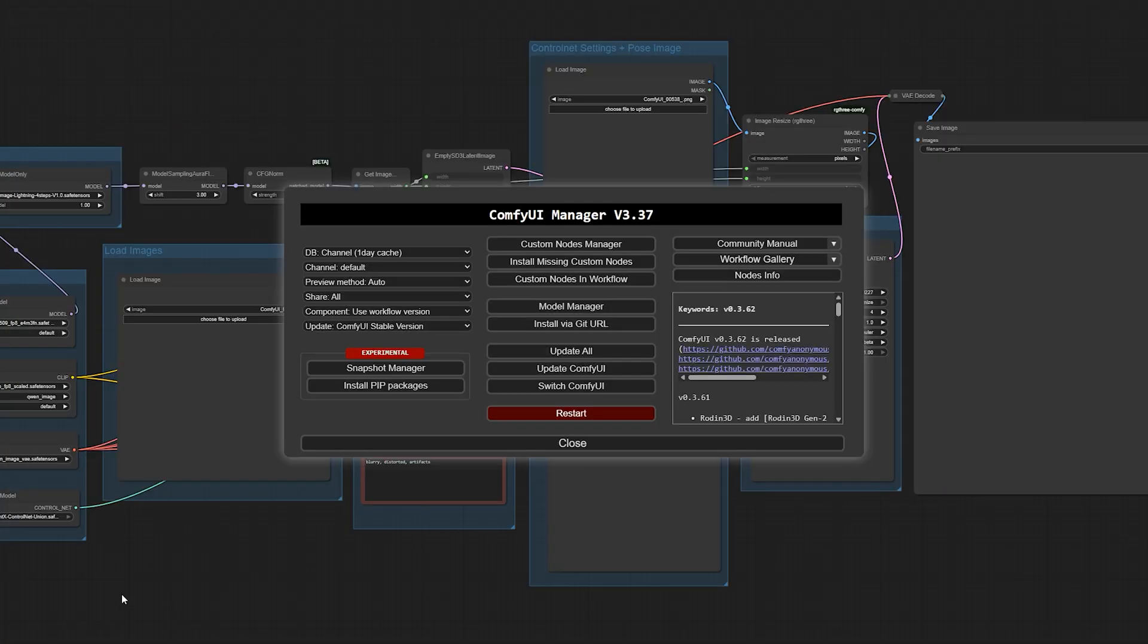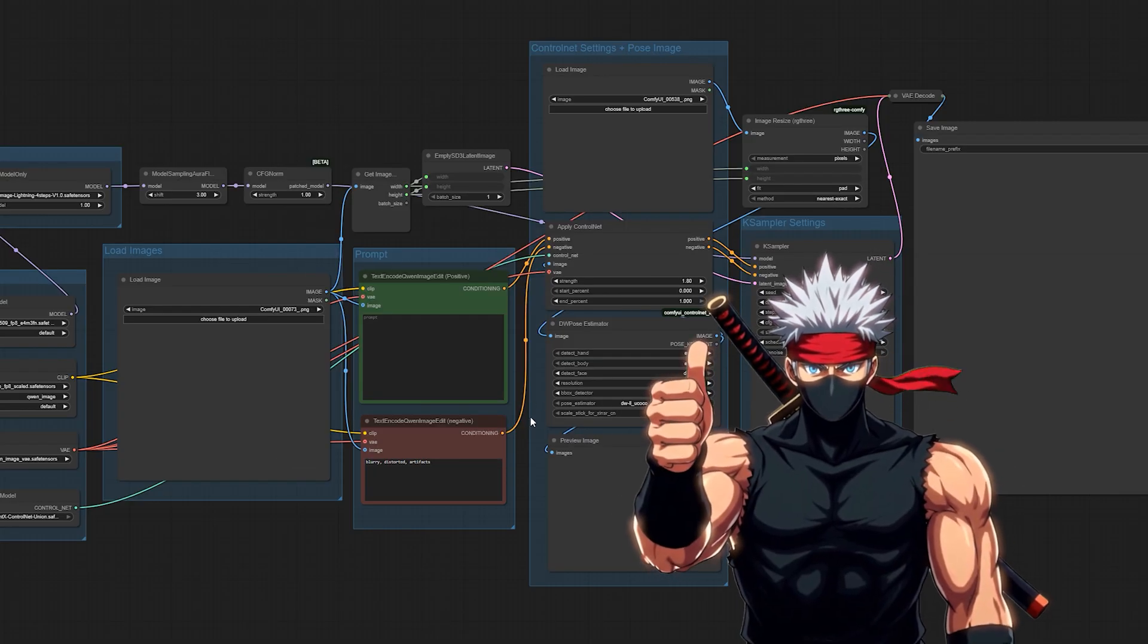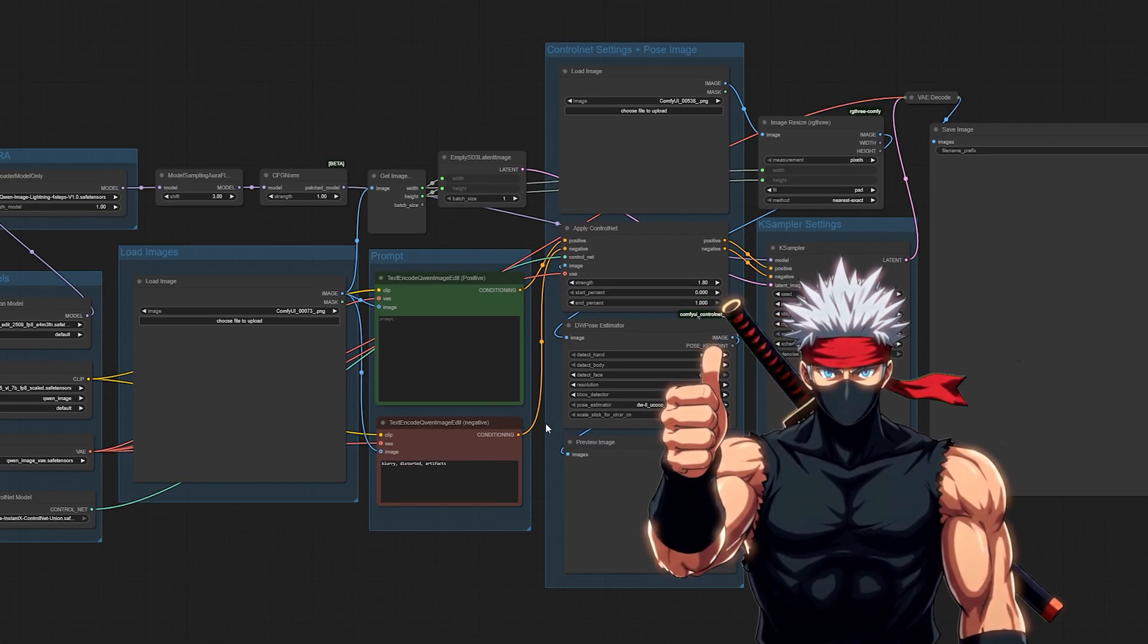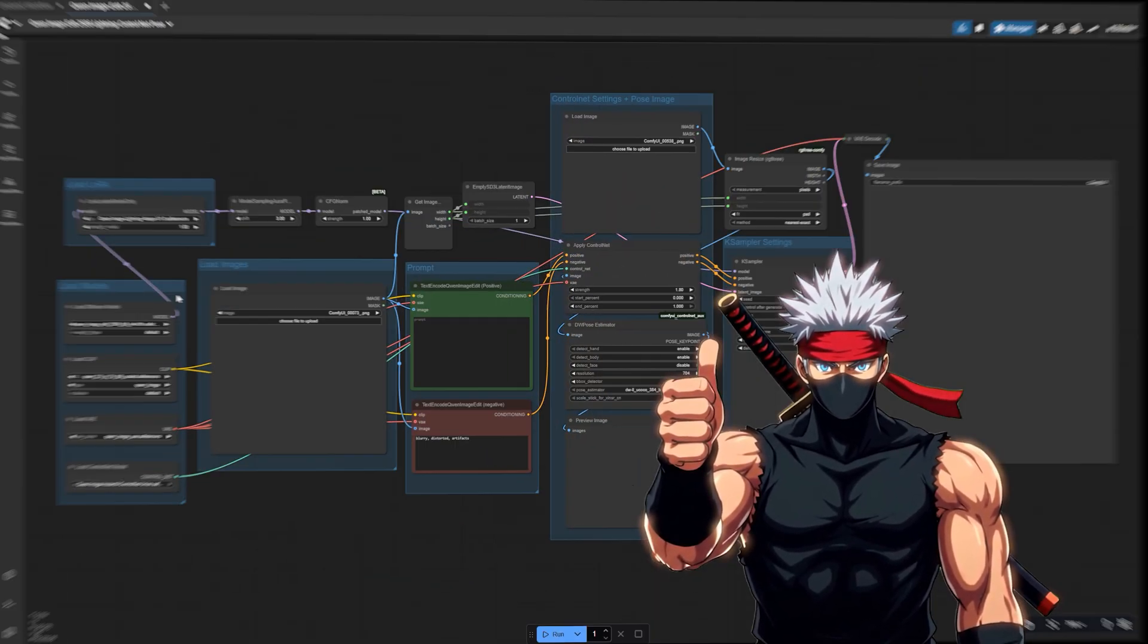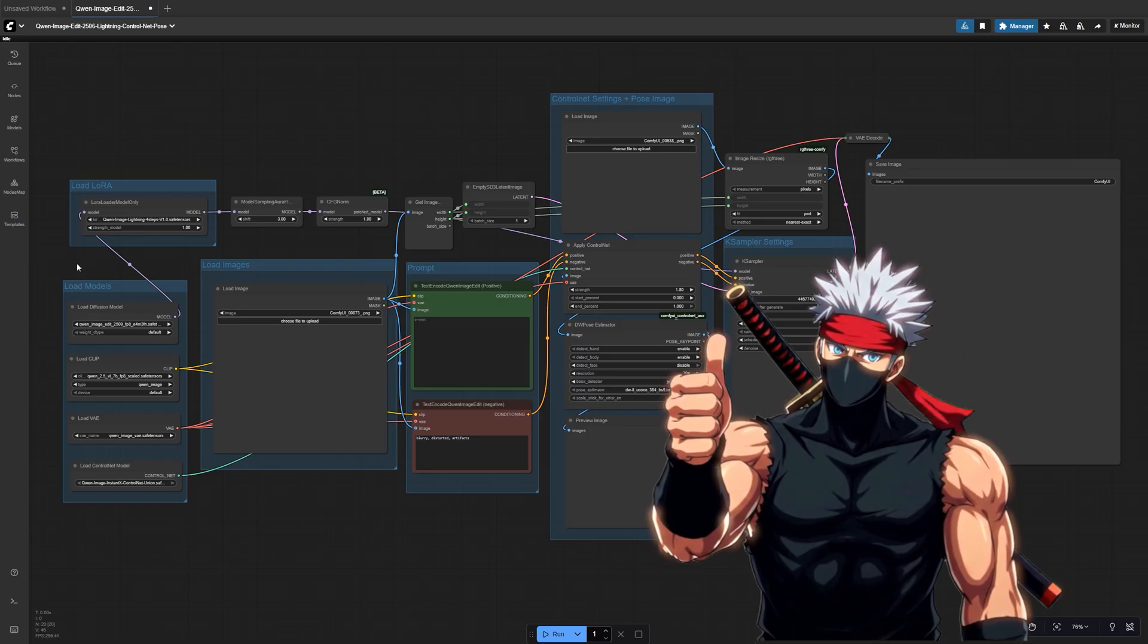After that, restart Comfy UI. When you come back, those red outlines should be gone. Now you're ready to set up your first pose change.